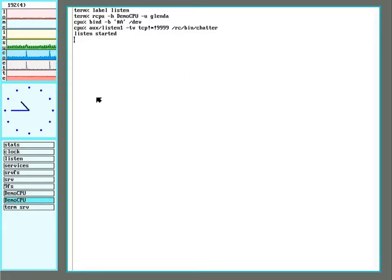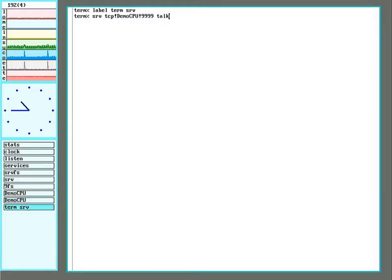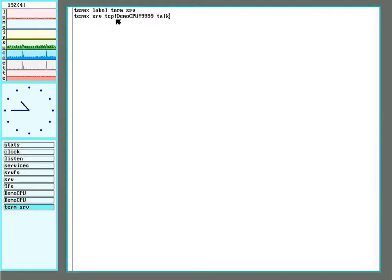So there it is. It's running now. On the client side, we run serve TCP again for the demo CPU on this port.